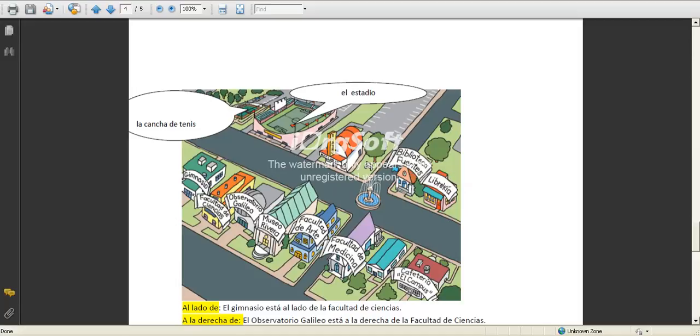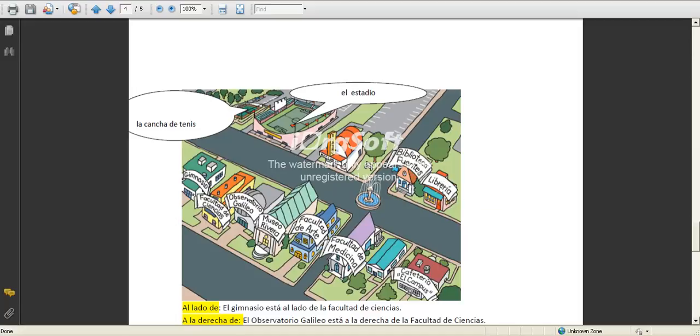La librería for us is in Medlin, it's where es donde una persona puede vender y comprar libros, the bookstore. Gimnasio, the gym. Facultad de ciencias, again, school of, school of sciences.